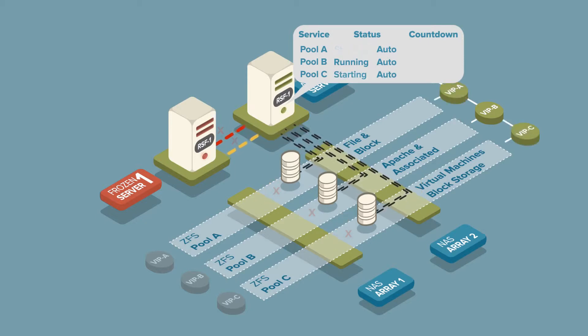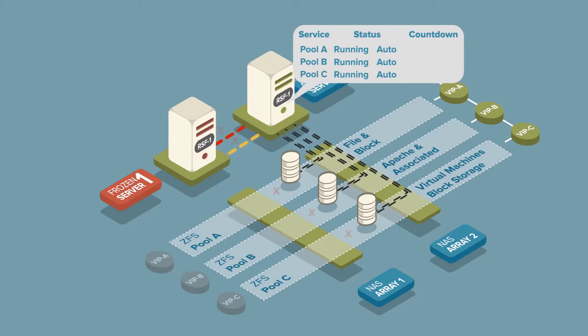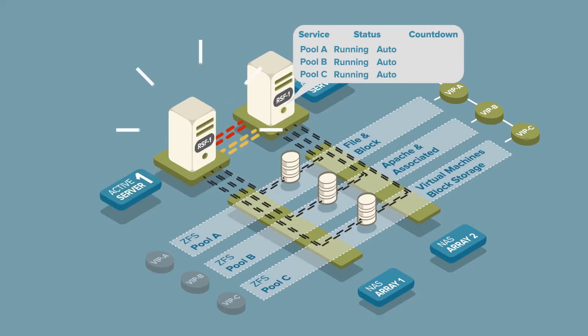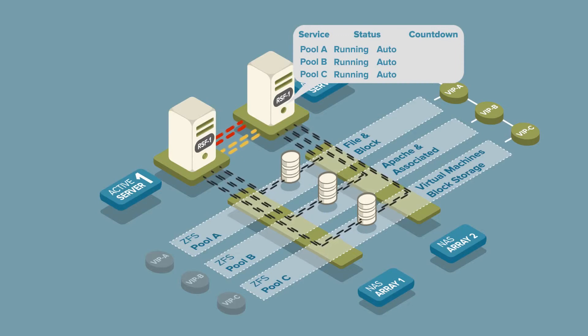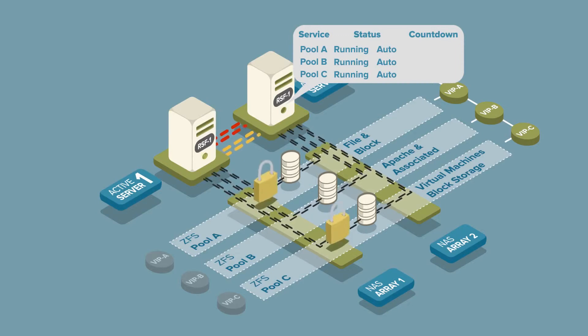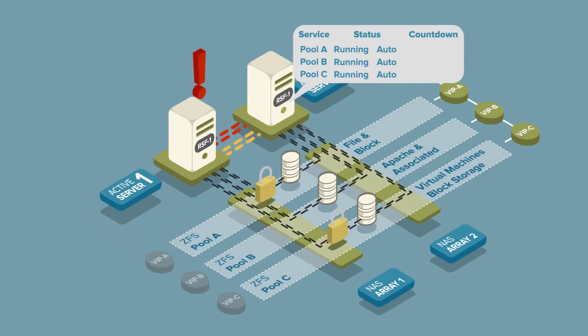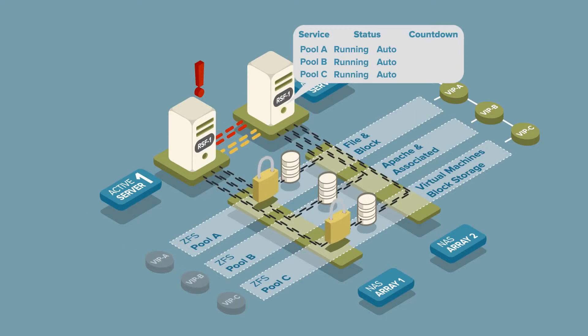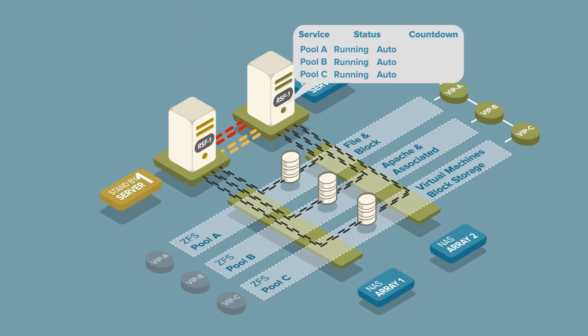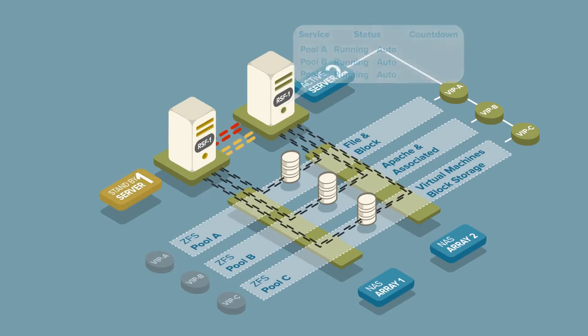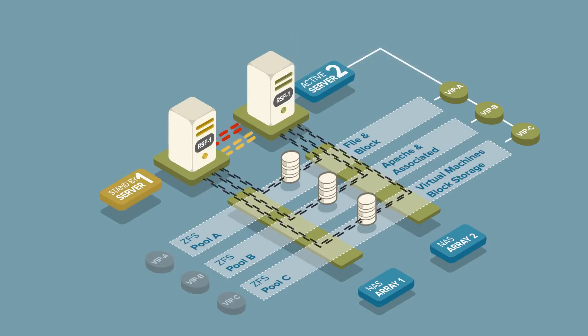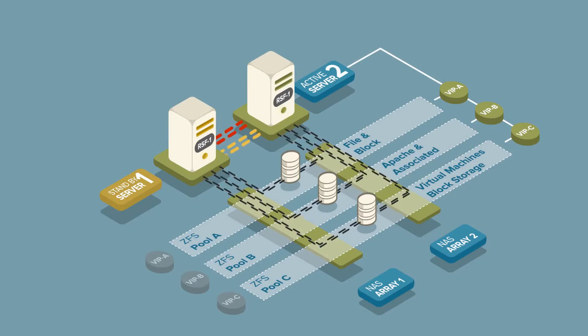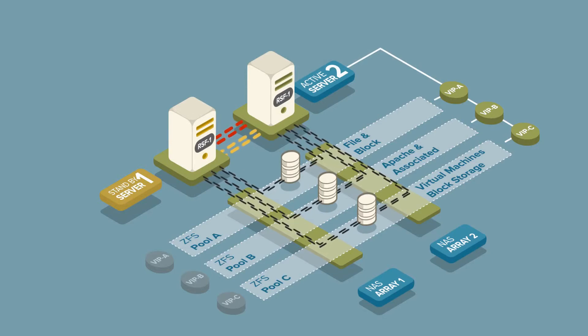But while server 2 is starting the failed services, server 1 comes back alive and sends and receives heartbeats. The disk ring fencing mechanism protects the service pools and causes the reawakened server to panic. Services continue to run on server 2 and server 1 restarts and remains in standby mode.